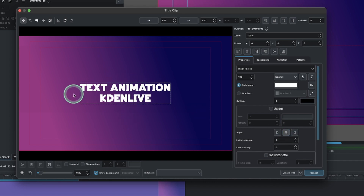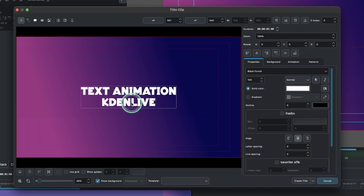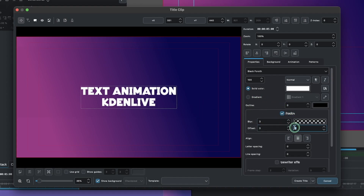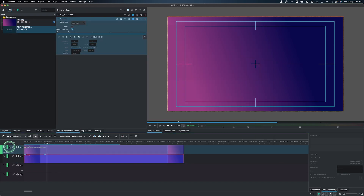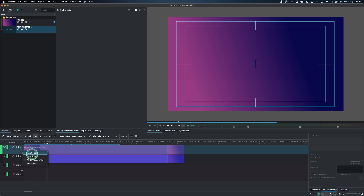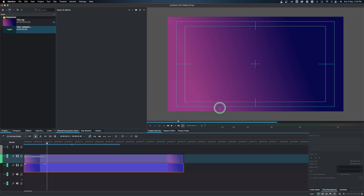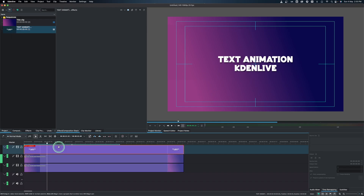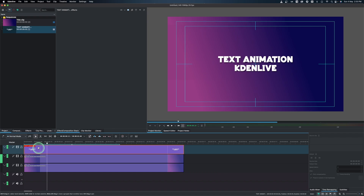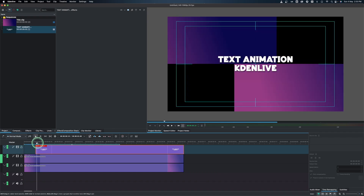I want to add a little bit of shadow to the text, so click on the shadow, increase it to 10, and click create title. We need to add another track — right click, insert track, click OK, and bring the text animation down and place it. Now we have a nice gradient background and nice text on it.